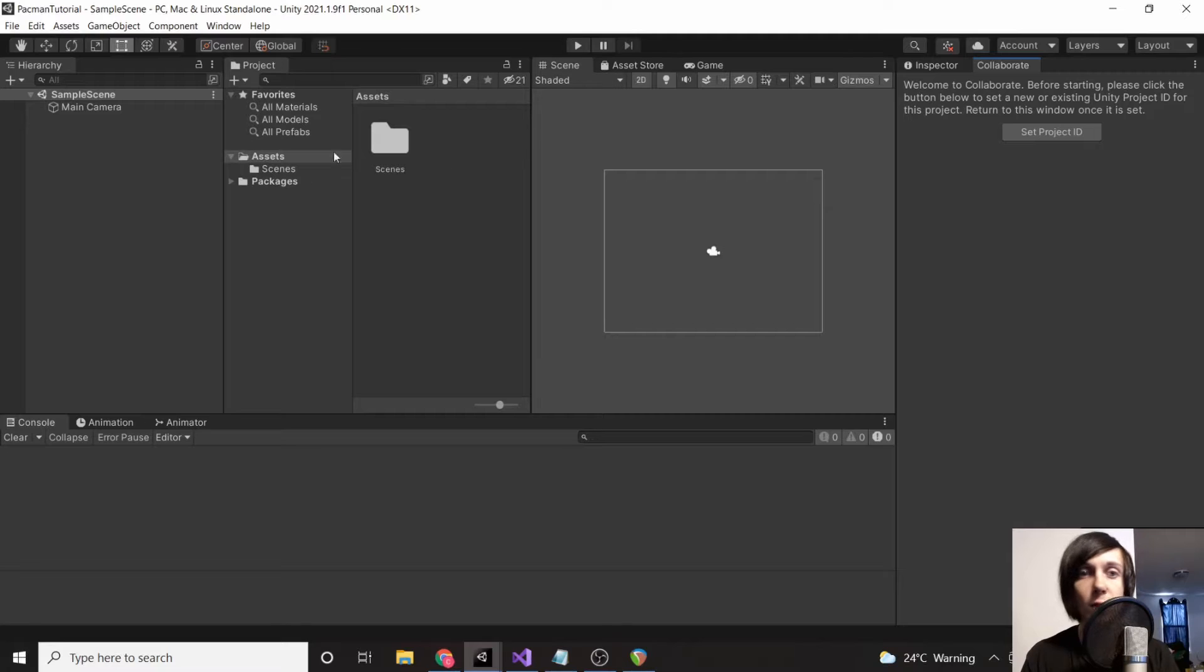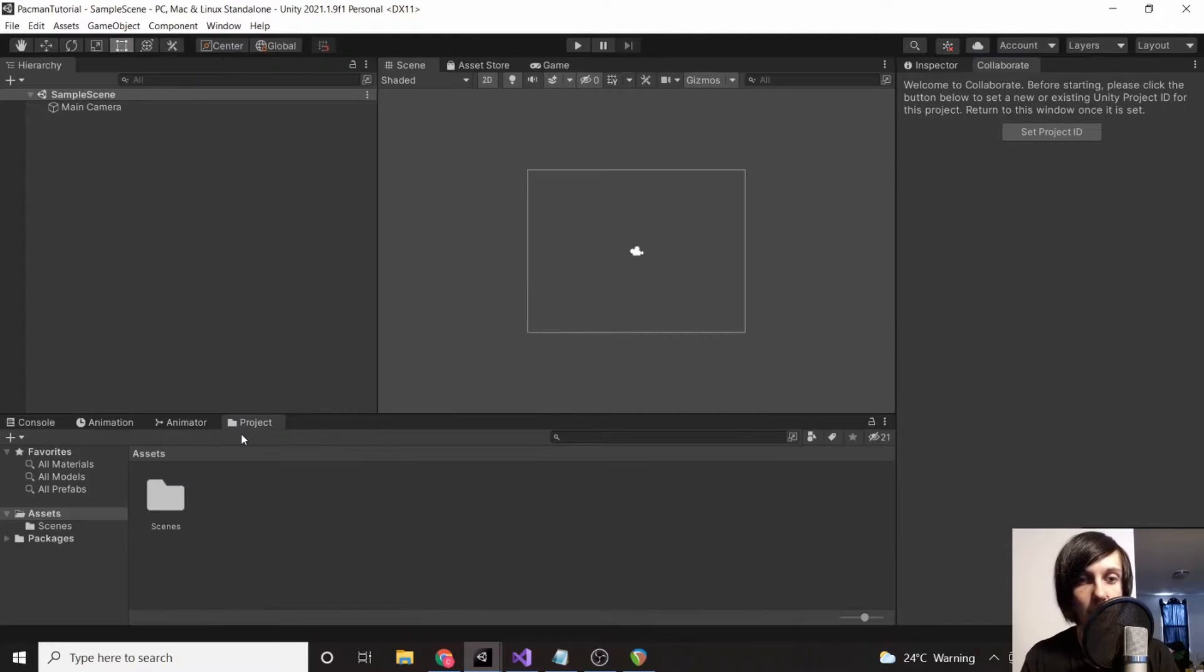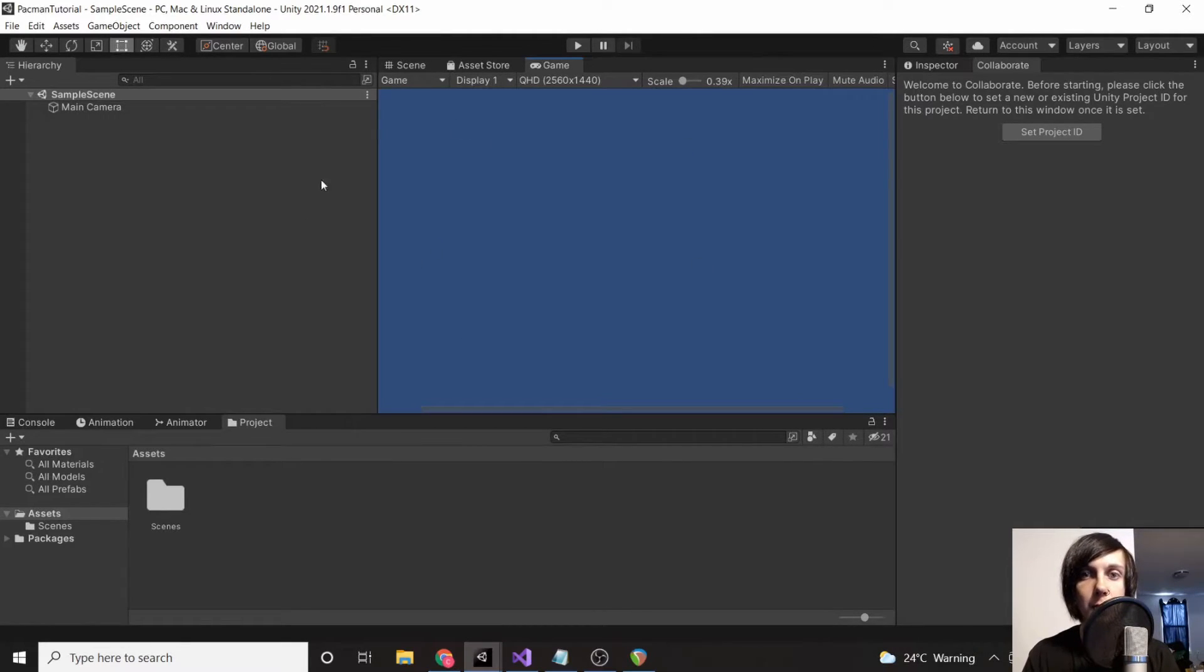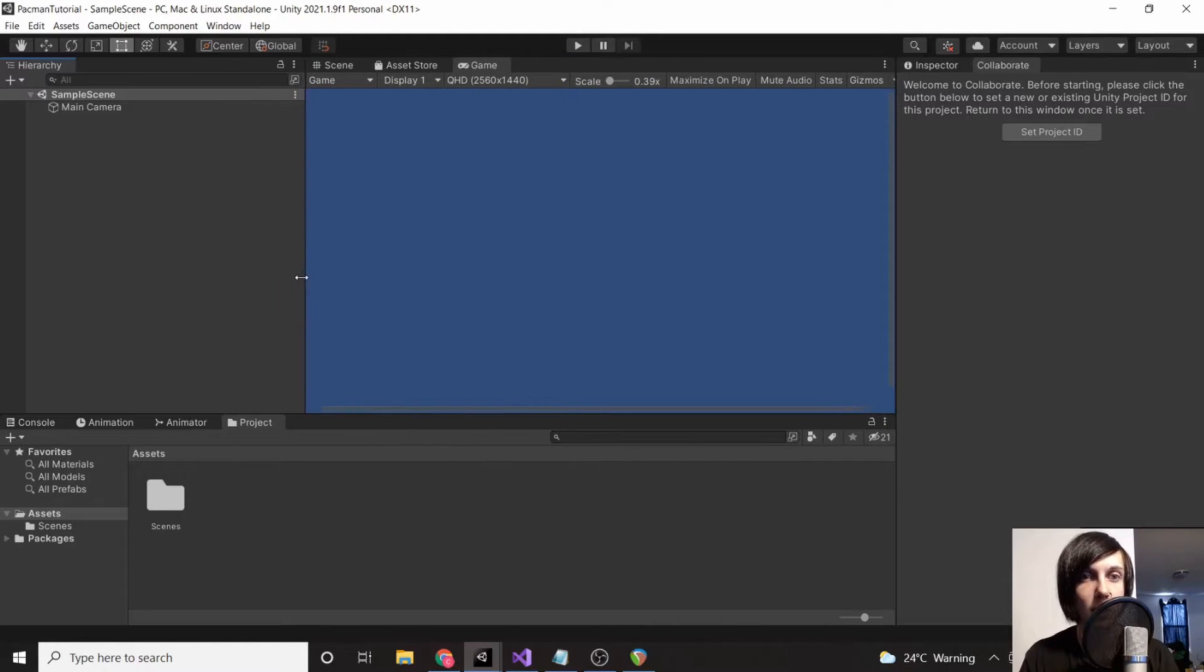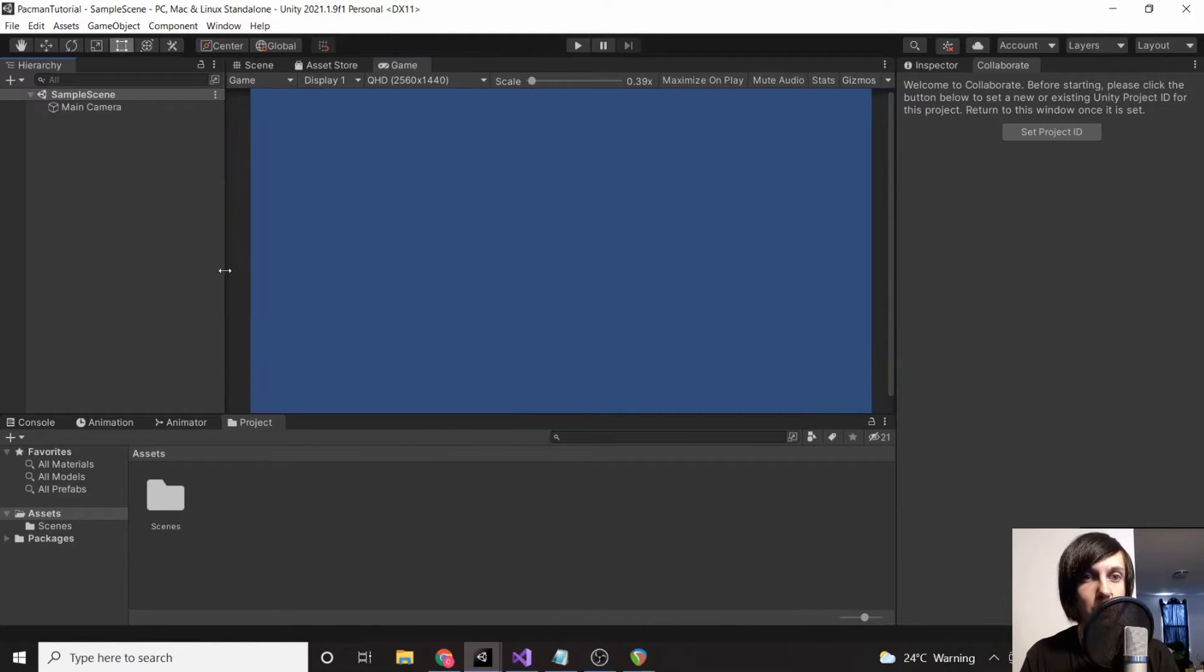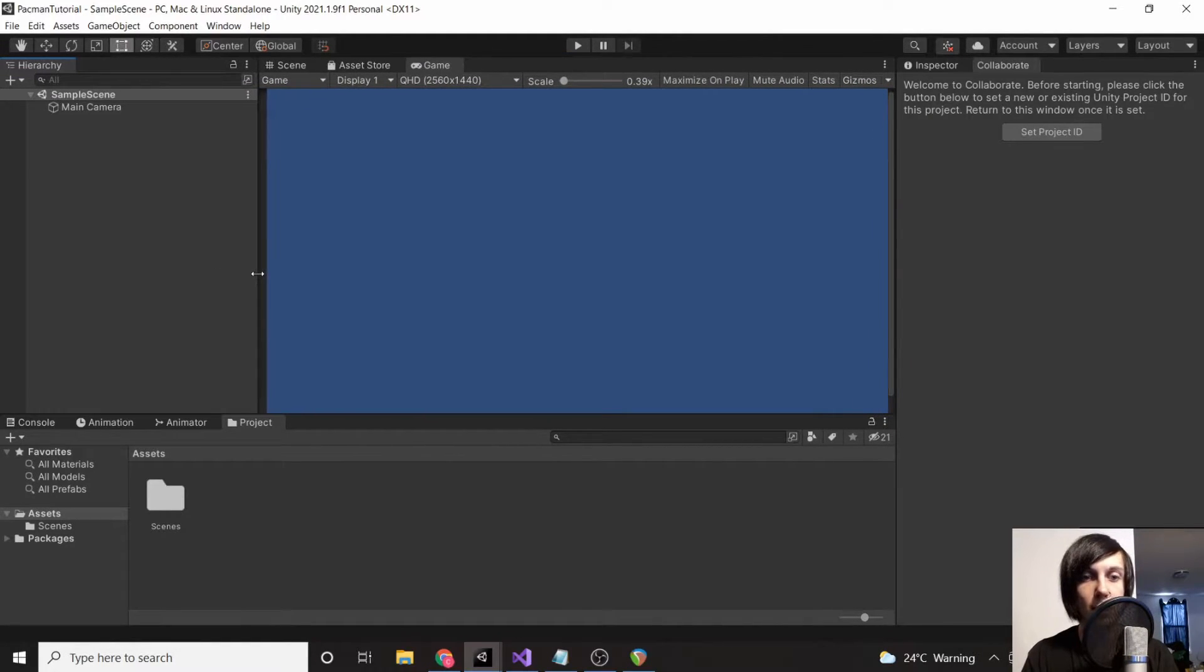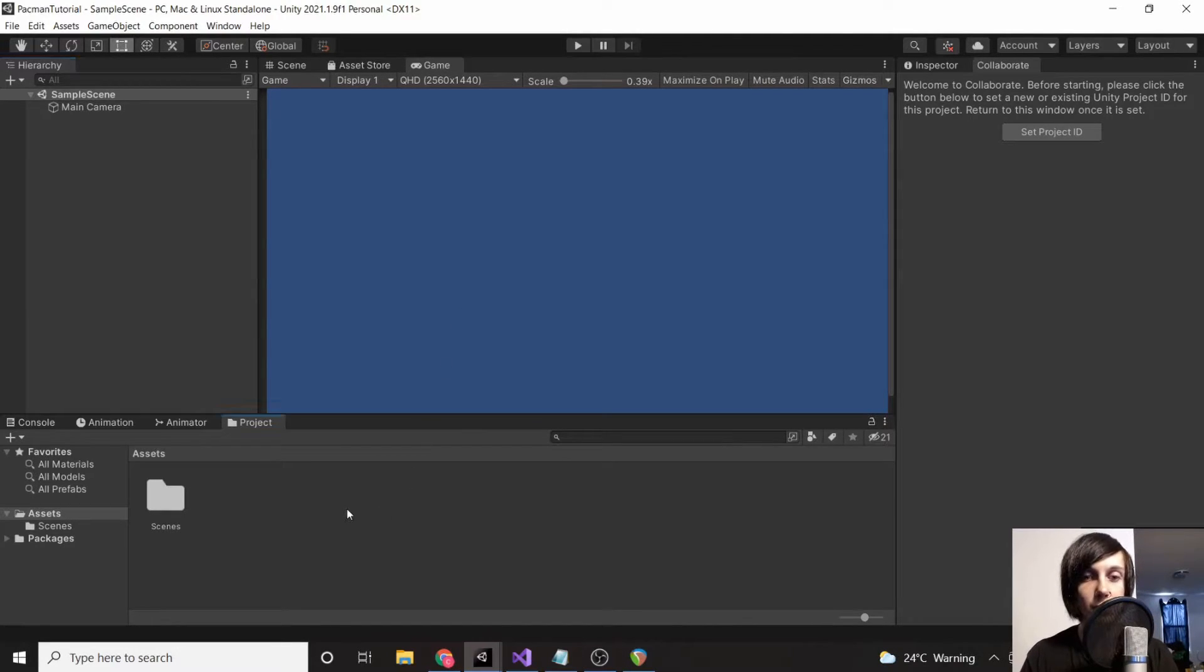First thing we're going to do is take this project folder and bring it down to the bottom. That's going to give us a bit more room up here—this is where our game runs. We're going to move this over a little bit to give us some extra room.